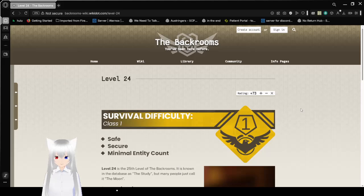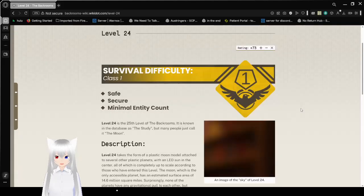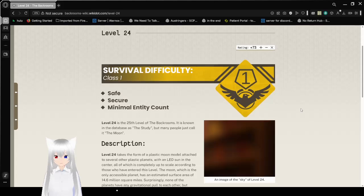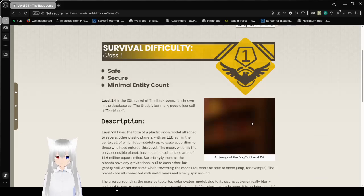So for our difficulty, class 1, safe, secure, minimal entity count. This is an image of the sky of Level 24. That's interesting.